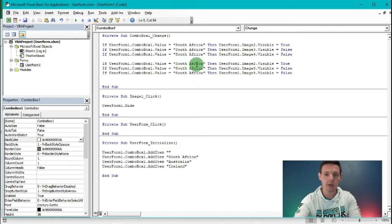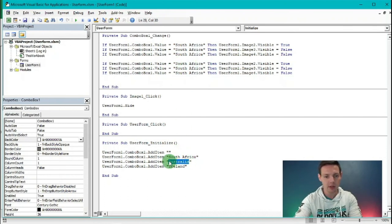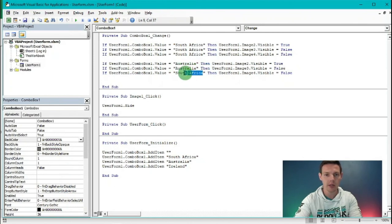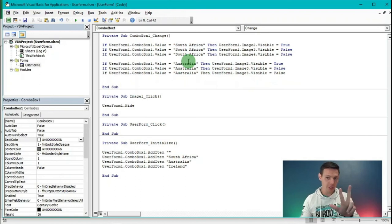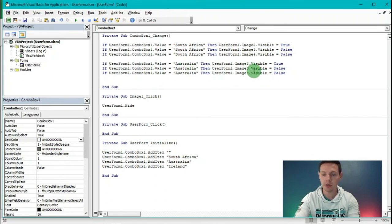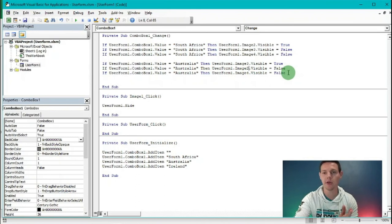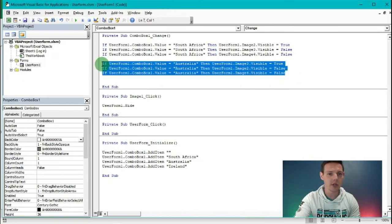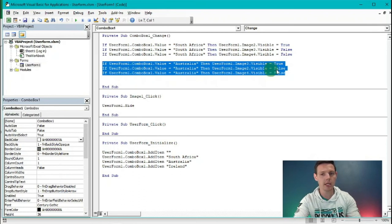Now highlight those three line items, Ctrl+C, Enter, Ctrl+V, and replace South Africa with Australia. You can type it out or highlight and paste. Remember Australia equals Image3, so change Image2 to Image3 for the True line. If it's Australia, South Africa which is Image2 needs to stay False, and the Irish fellow which is Image4 stays False.